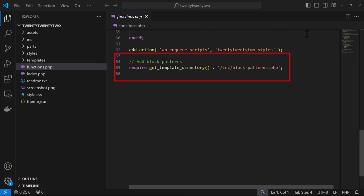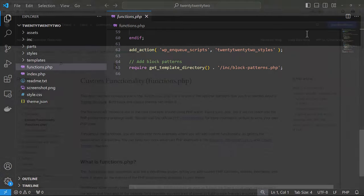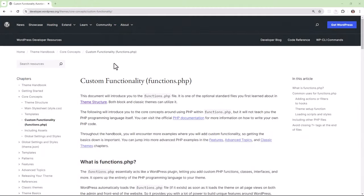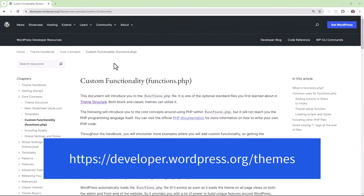This is done by adding require get_template_directory and concatenating the file path. You can learn more about adding custom functionality by referring to the theme handbook available on wordpress.org.